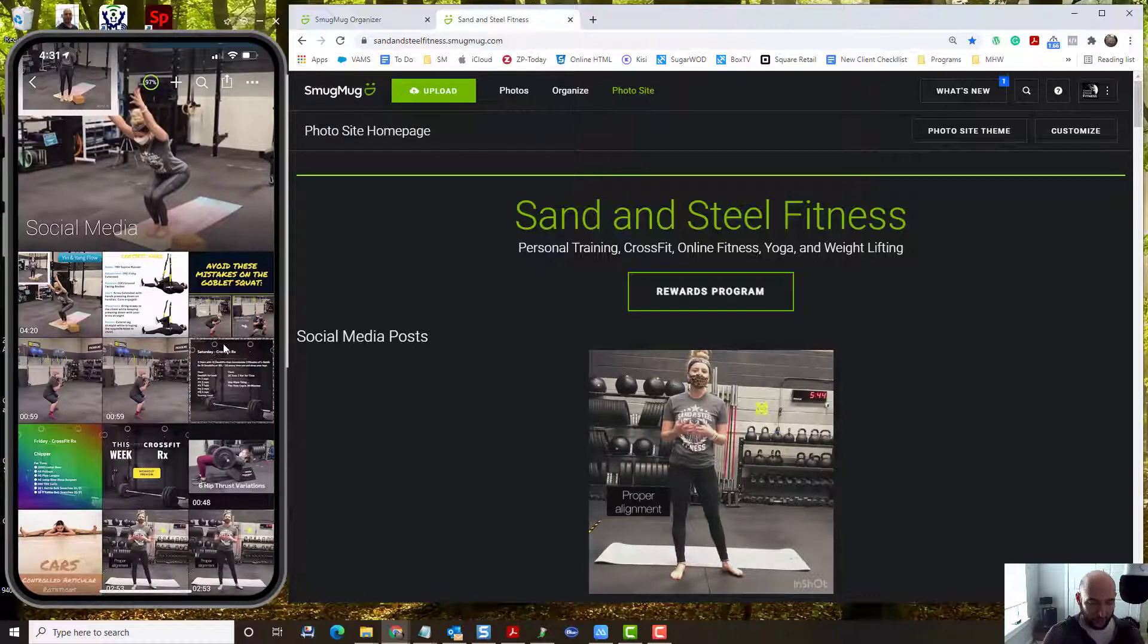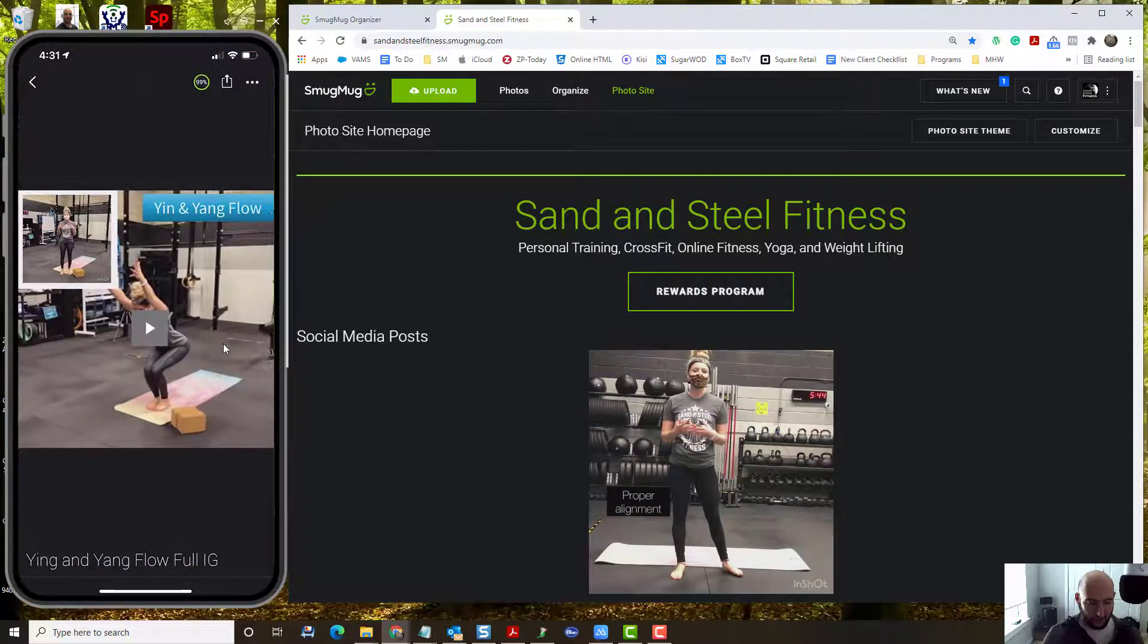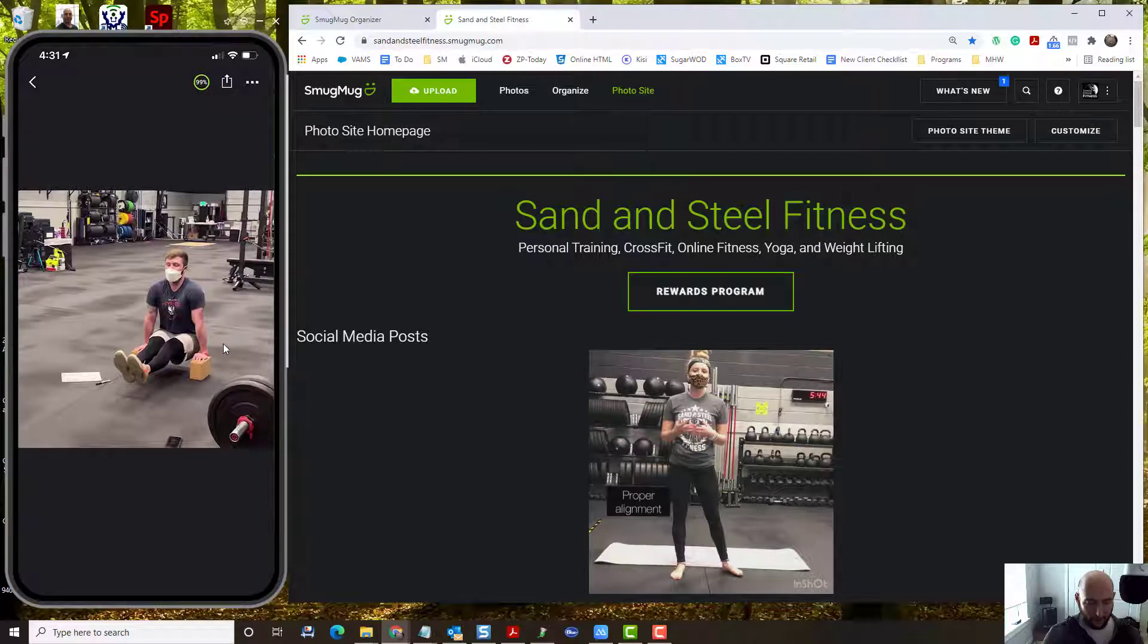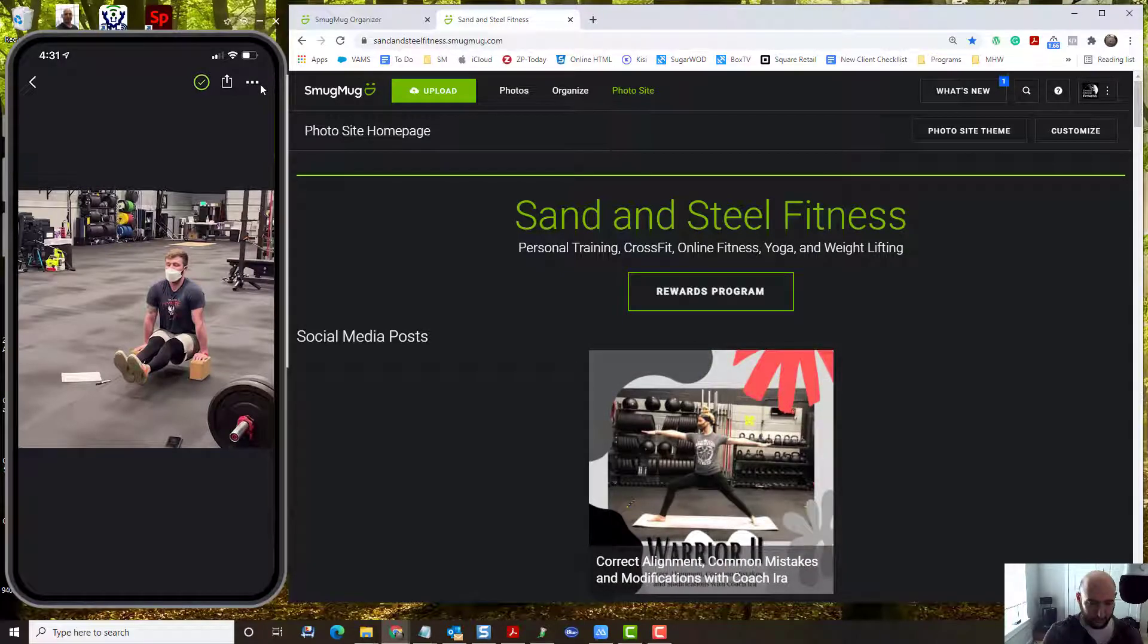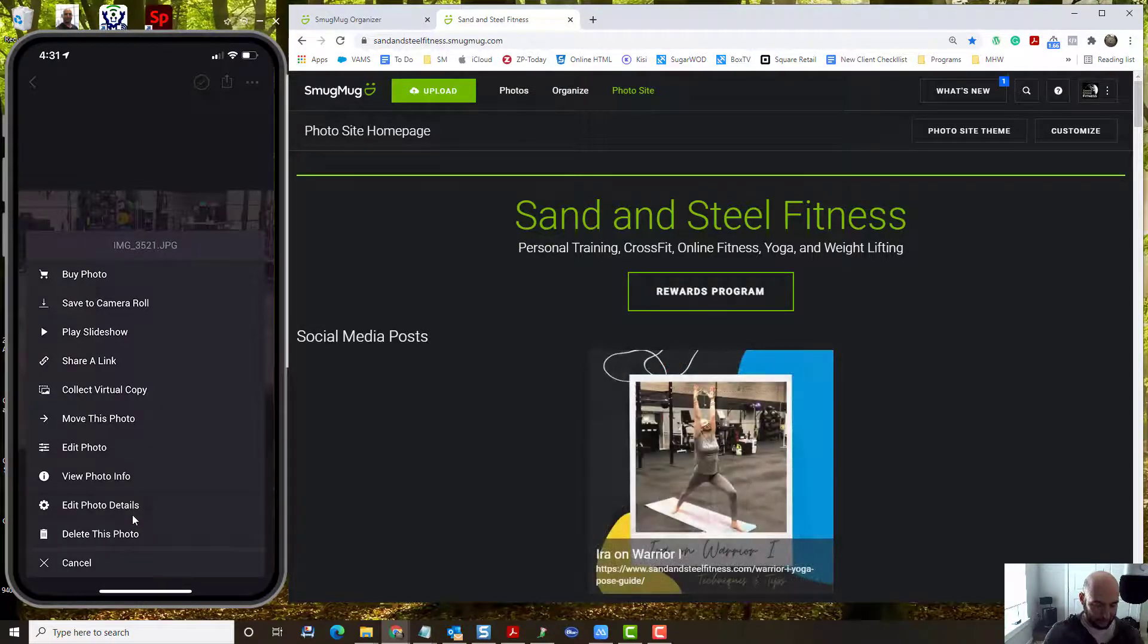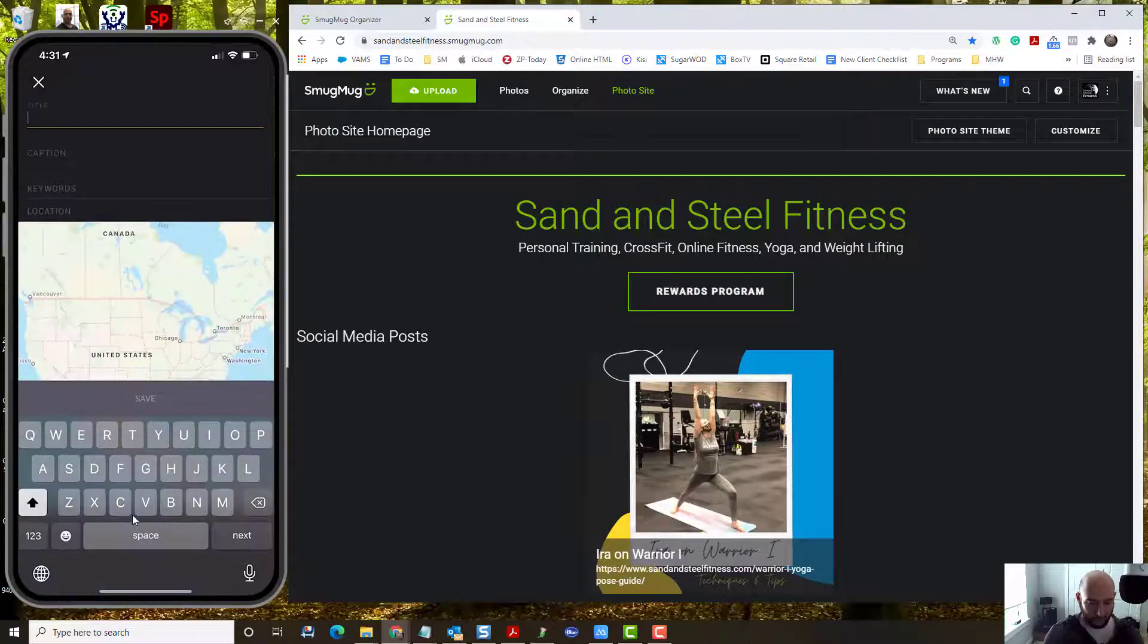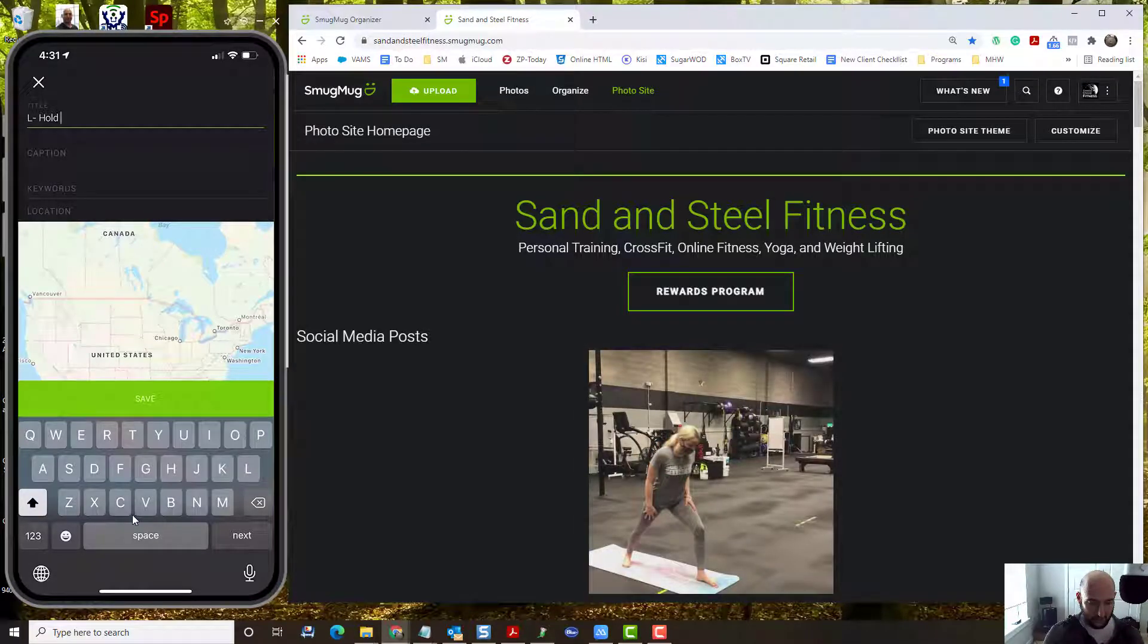Now another thing you need to do with these files is to actually put in a caption. On the phone for this one, I'm going to put in a caption. I click the little three dots button. This one right here. And I click edit photo details. And then I can put my title. I can call it L hold Patrick.